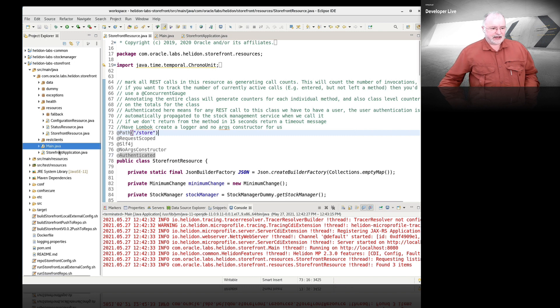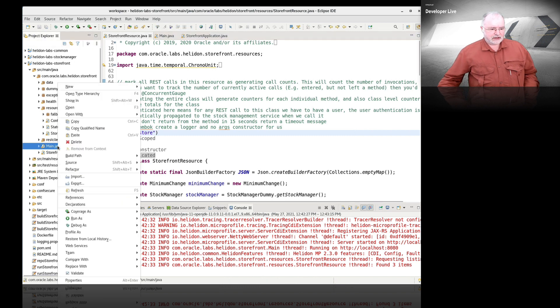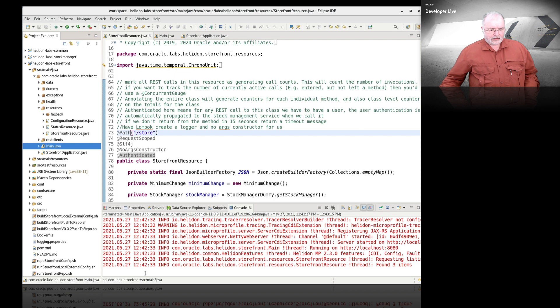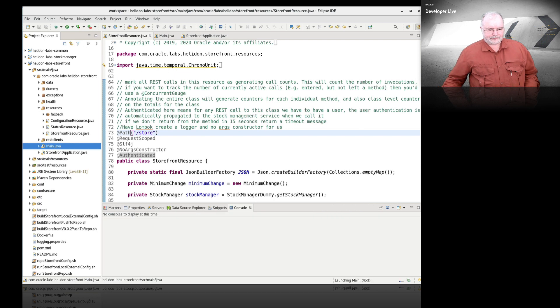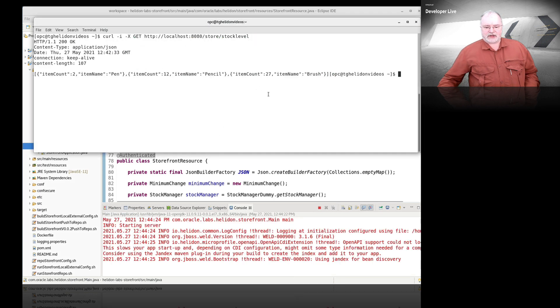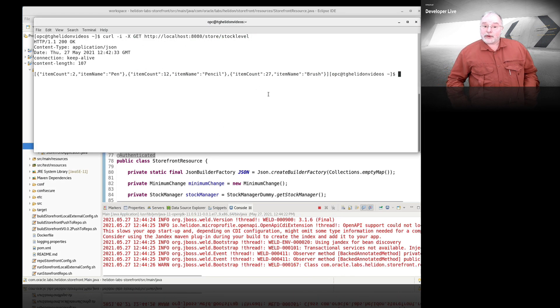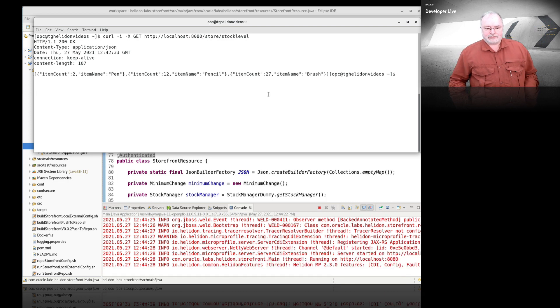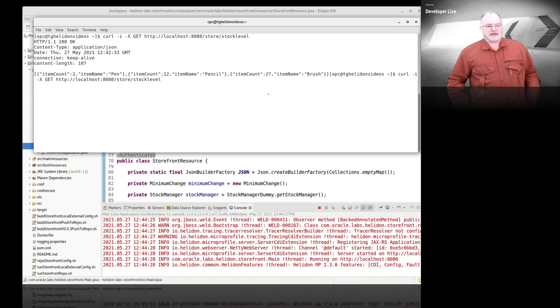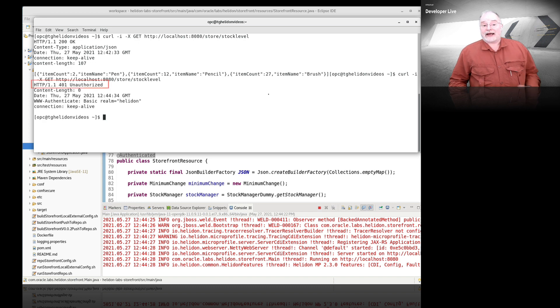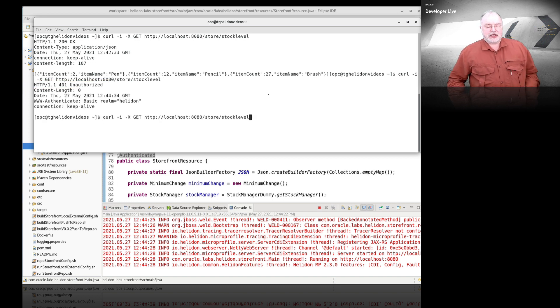Let's save that and run it. In this case we can expect to see this fail because we're not providing a username and password in the CURL command. As expected we get unauthorized.